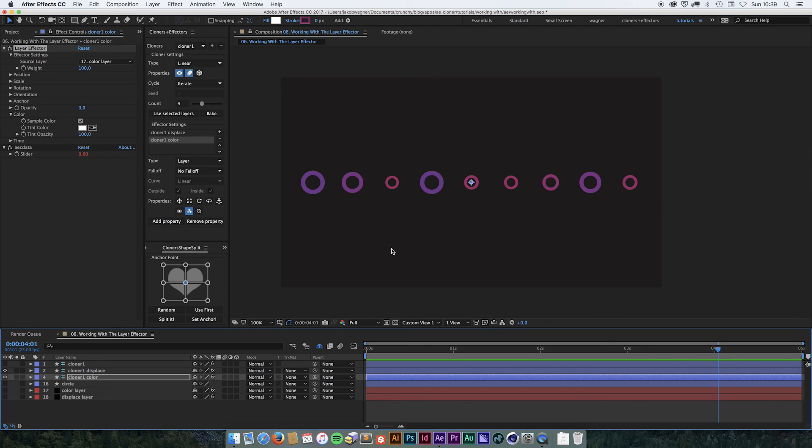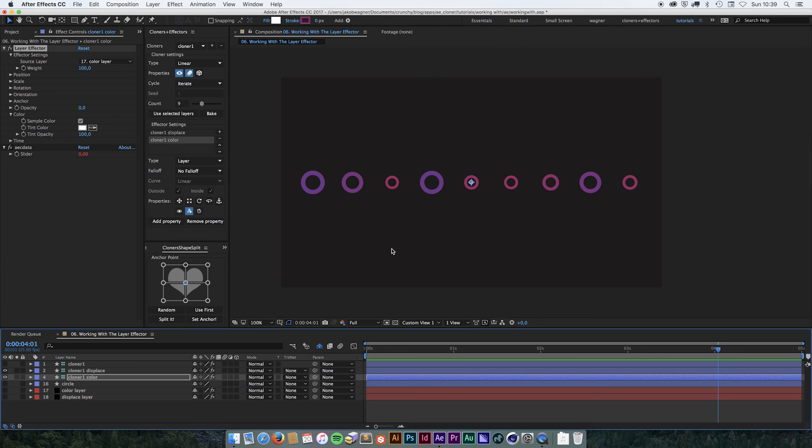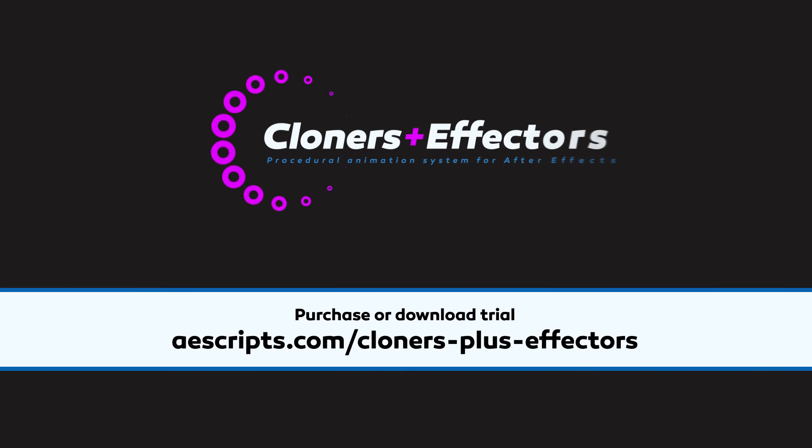However, sometimes the best way to go around things is to use the layer effector, because you have a layer that you can put anything into and you can customize it completely like you want. But just know that it can be a little bit heavy. All right, thank you for watching. See you in the next video.